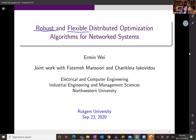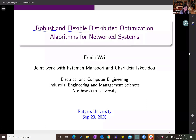The work is based on joint work with my recent graduate Fatameh Min Mansoori, who got her PhD and is now at DCG consulting group, and Harari Yacovito, who is in her third year of a PhD. Let's go ahead and get started.